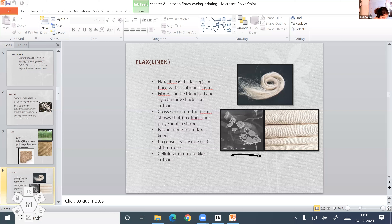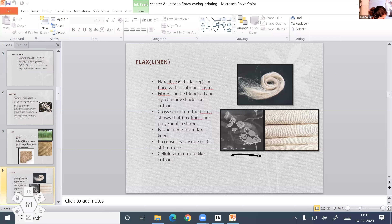This is the major difference between cotton and flax. Cotton will not crease because it is soft, while linen is stiff, so it creases. The flax fiber also absorbs moisture like cotton.